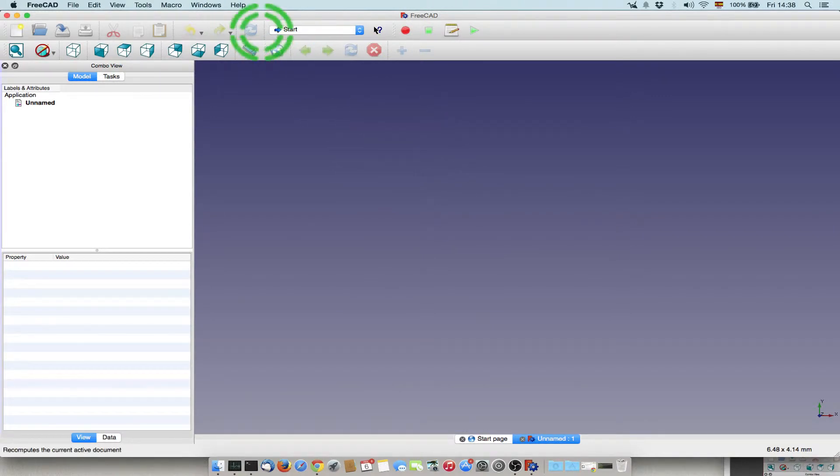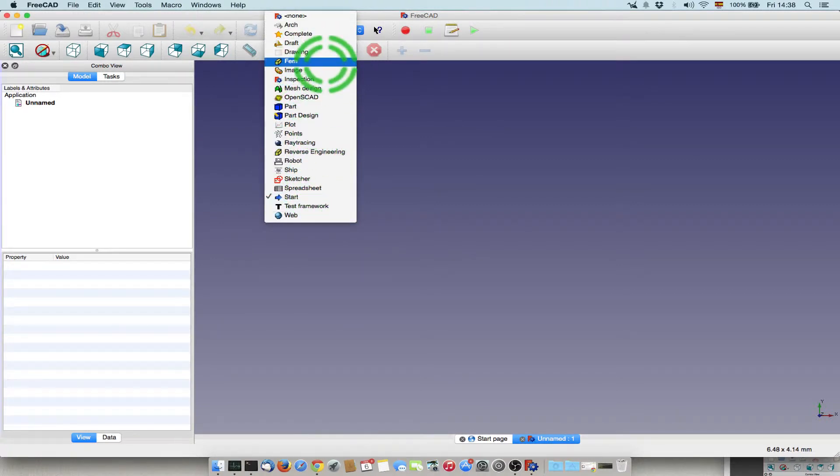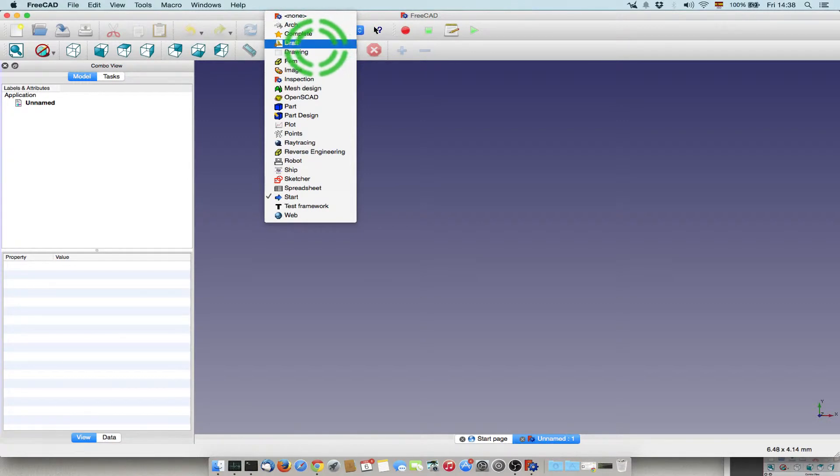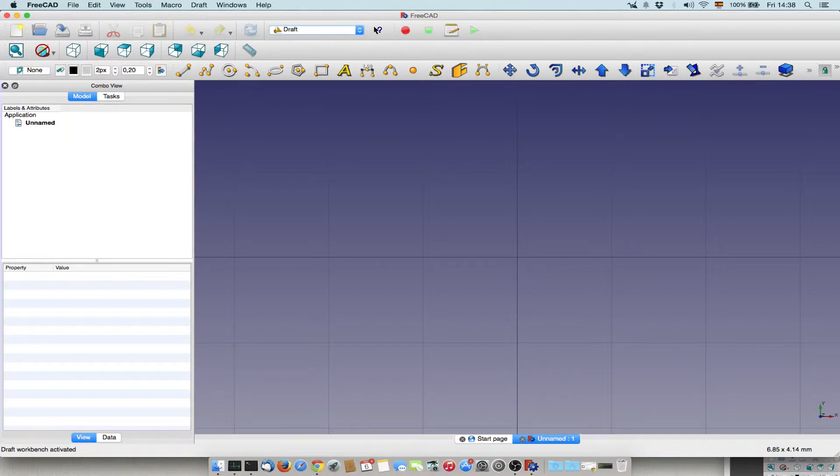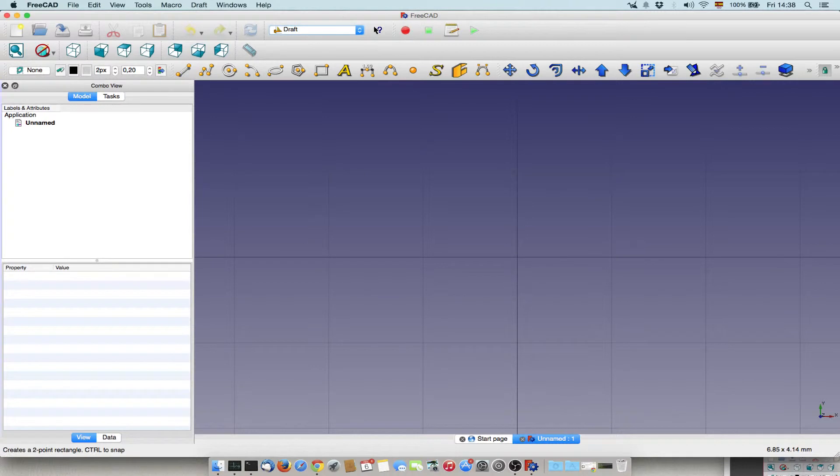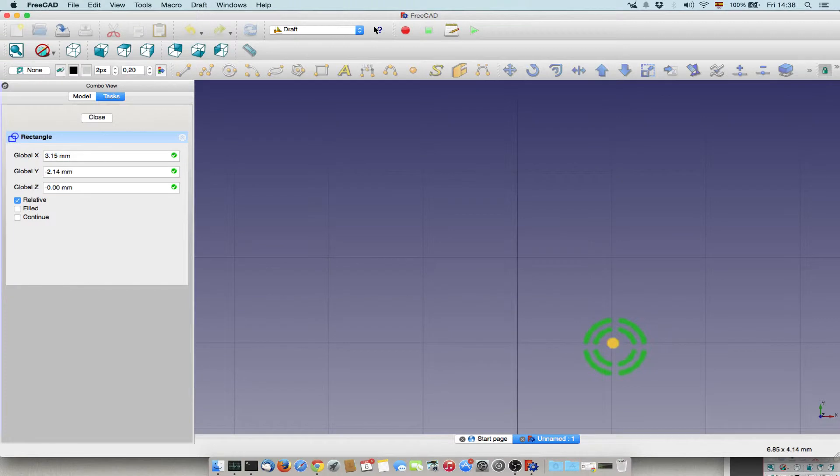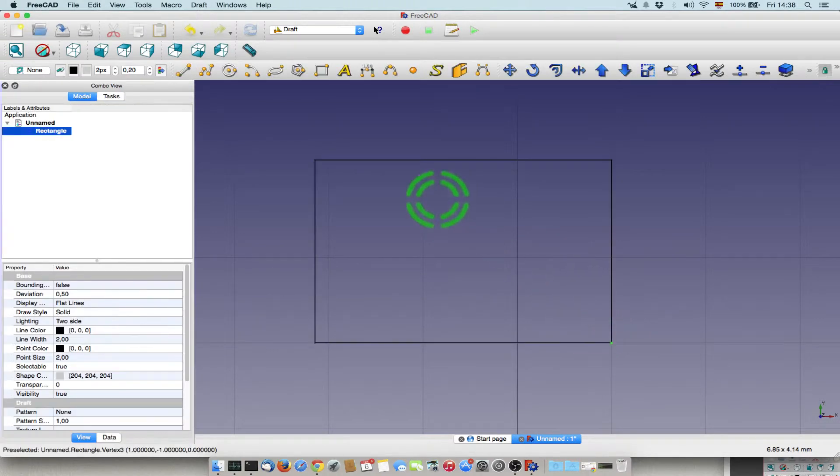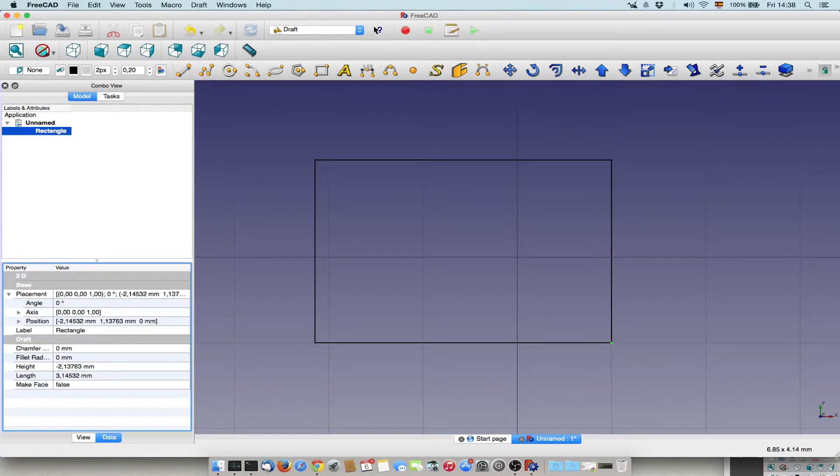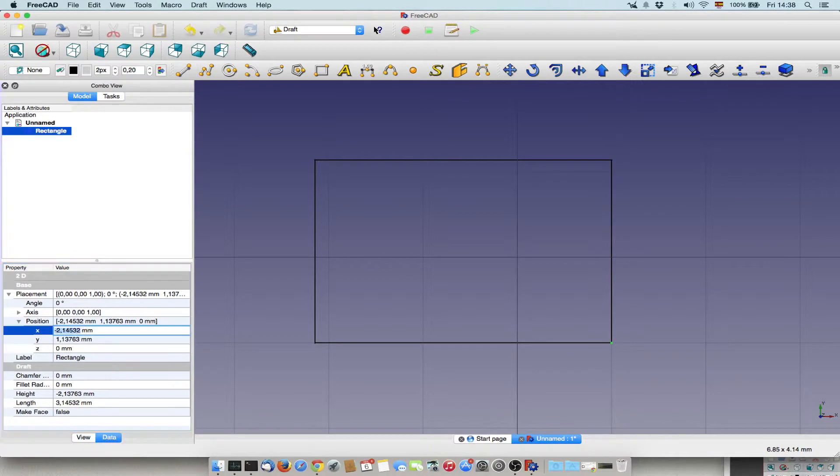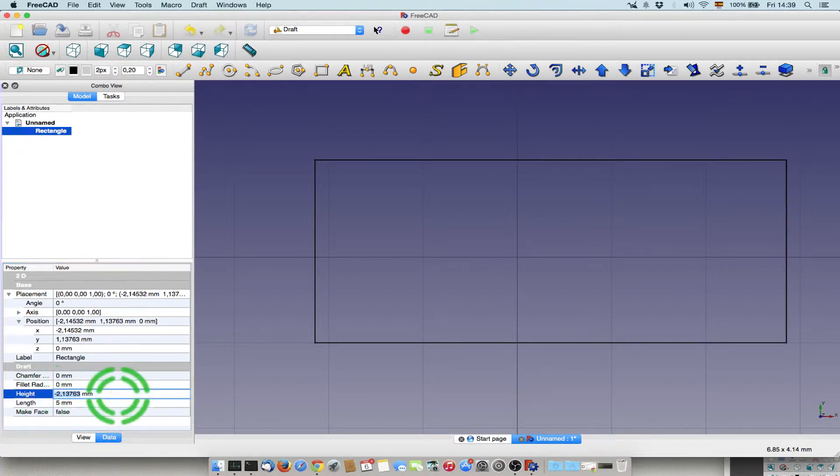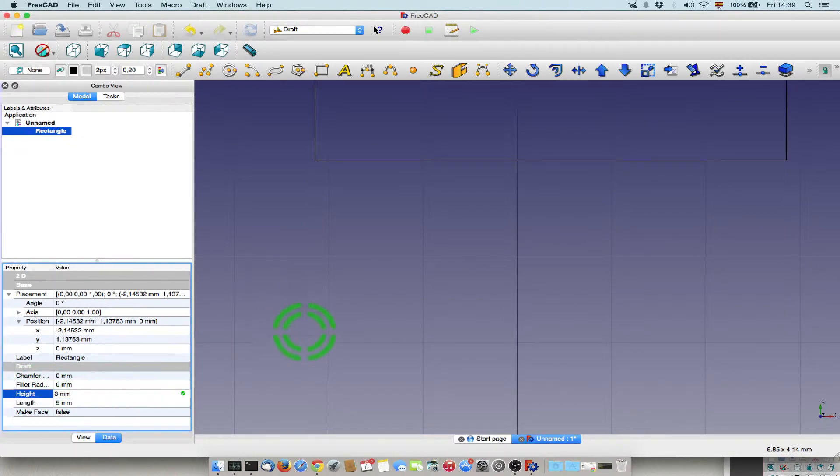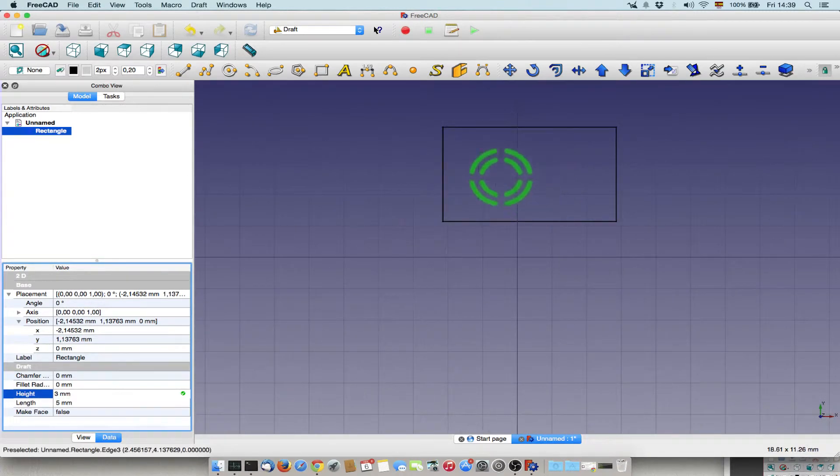The important thing about FreeCAD is this part. You have different views and each view can do something different. One of the first that you would like to start is Draft. In Draft, you basically design in 2D. For example, you can select rectangle. Here you see the settings of the visualization, here is the data, so you can change the data. For example, we can say that it's 5 and here that it's 3, and then you change the parameters.